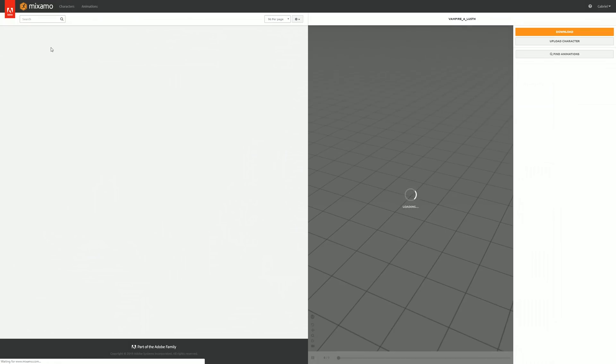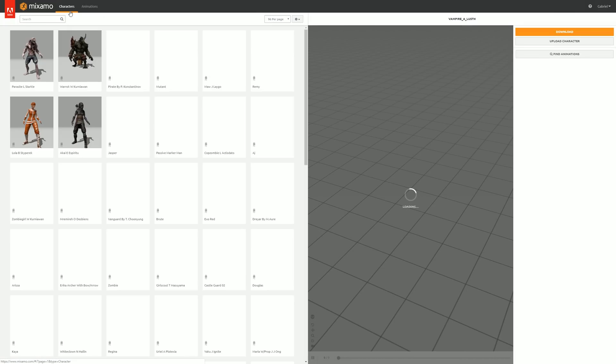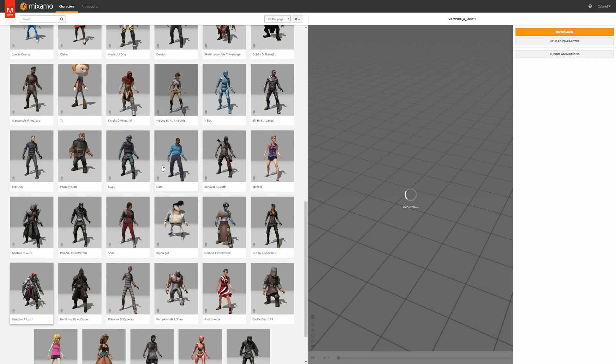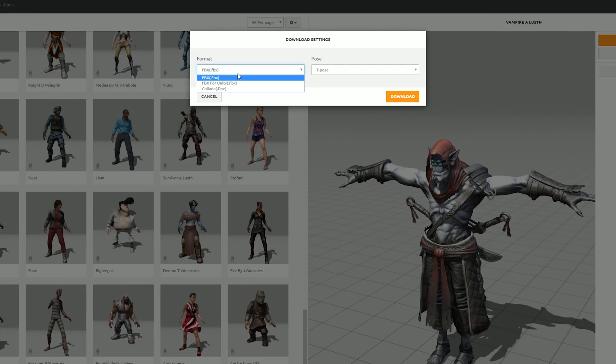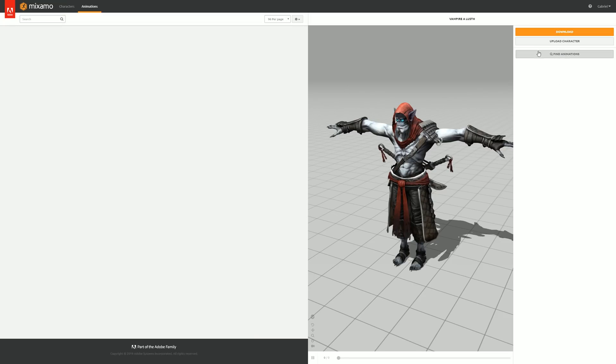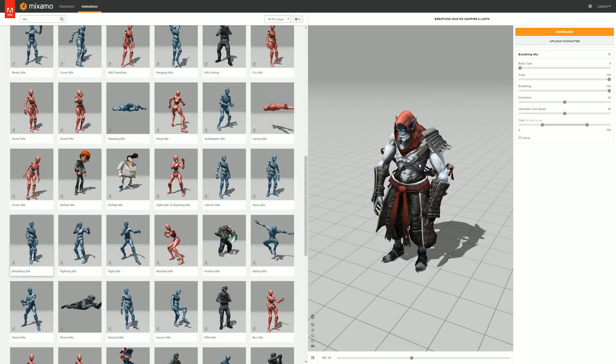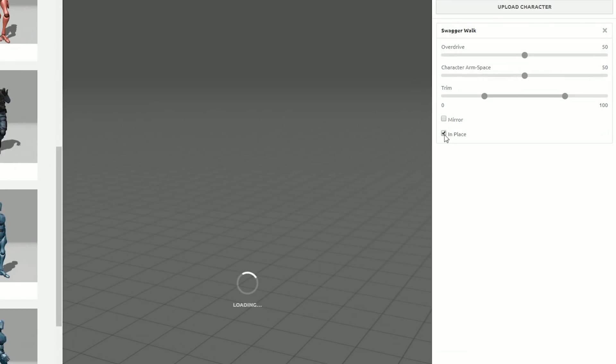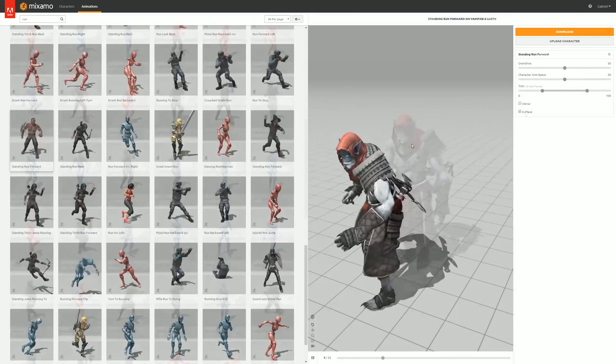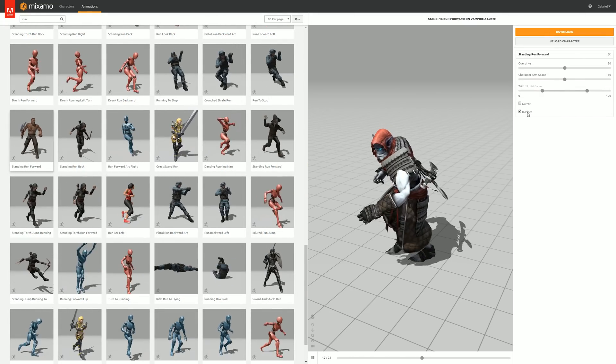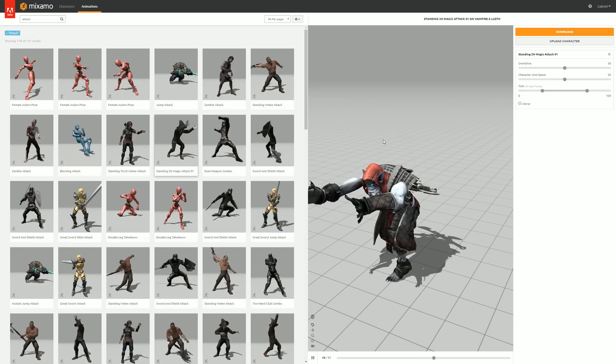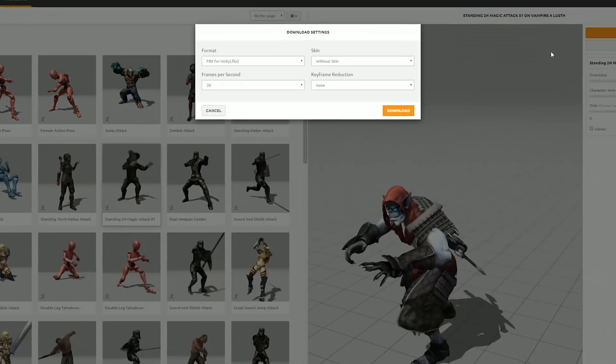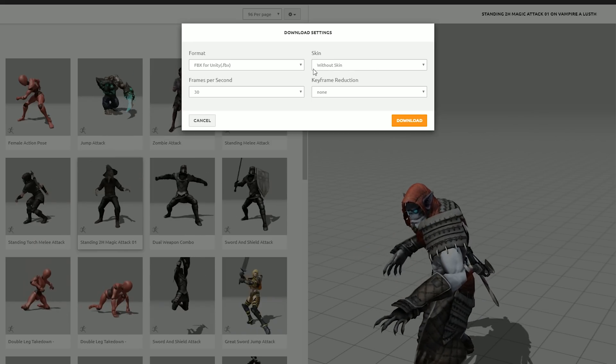The first thing I needed was obviously a character, and for those who want to follow along you can come here to Mixamo and choose a character. I chose this one, it has an FBX for Unity in T pose. Then I pressed on find animations and searched and downloaded one idle animation, one walk animation with in place checked, don't forget that, one run cycle also with in place checked, and four different attacks for four different effects. Just remember to download the animations as FBX for Unity and without skin.